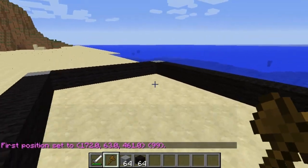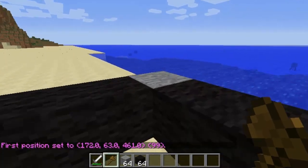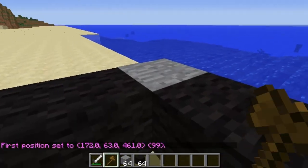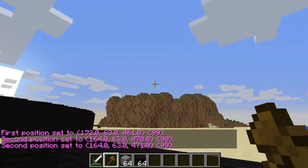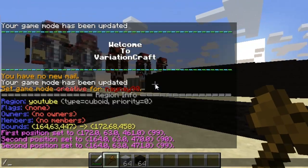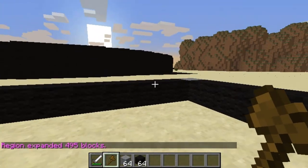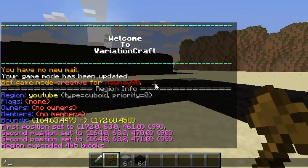I'll quickly show you how to set it up. All you do is select the two corners with the wand with WorldEdit, then just expand it up with /expand however high you want it to be — I'll do five up. Then just make the area a region with /region define and then name it whatever you want, so I'll do this one as 'youtube one'.